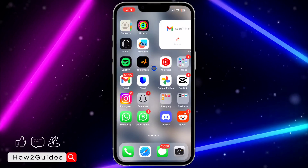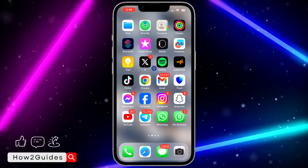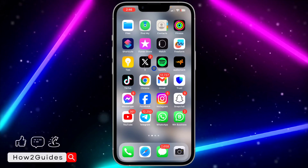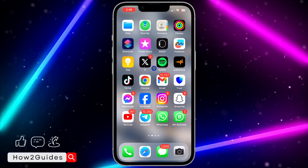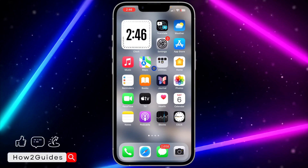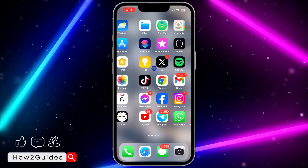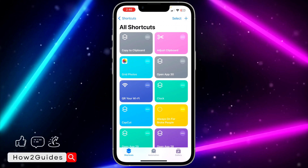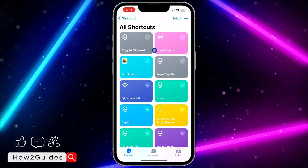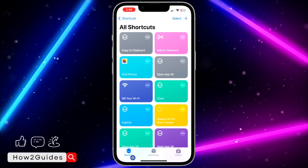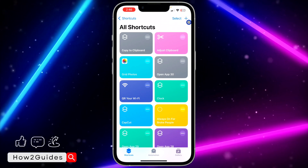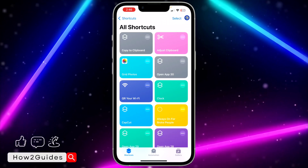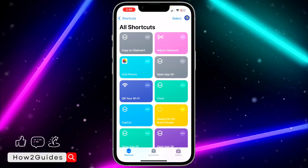The first thing you need to do is open the Shortcuts app on your iPhone. Most people already have this app on their iPhone, but if you can't find it, go to your App Store and download it. Once you have downloaded Shortcuts, open it, click on Shortcuts right here, and then click on the plus button at the top right corner to create a new shortcut.